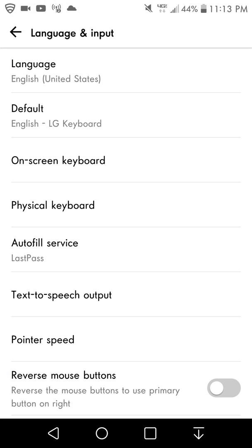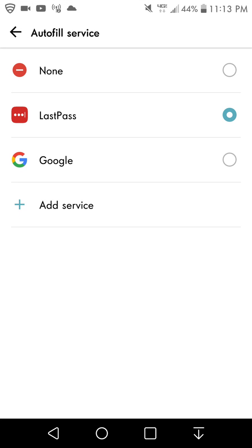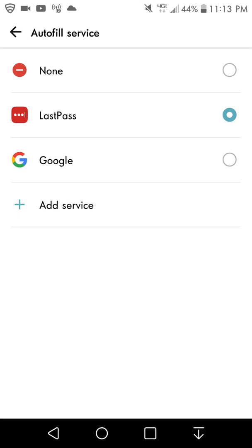go to autofill service right there. By default, Google is selected, but you can add your own autofill service if you want. I use LastPass, but you can use your own autofill service if you don't want to use Google.